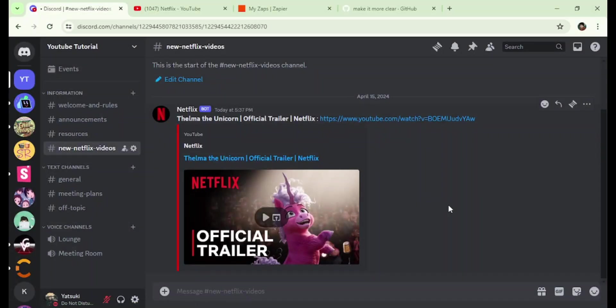Hey everyone, today I'm going to show you how to automate posting new video links from a specific YouTube channel to Discord using webhooks. It's super easy, so let's get started!